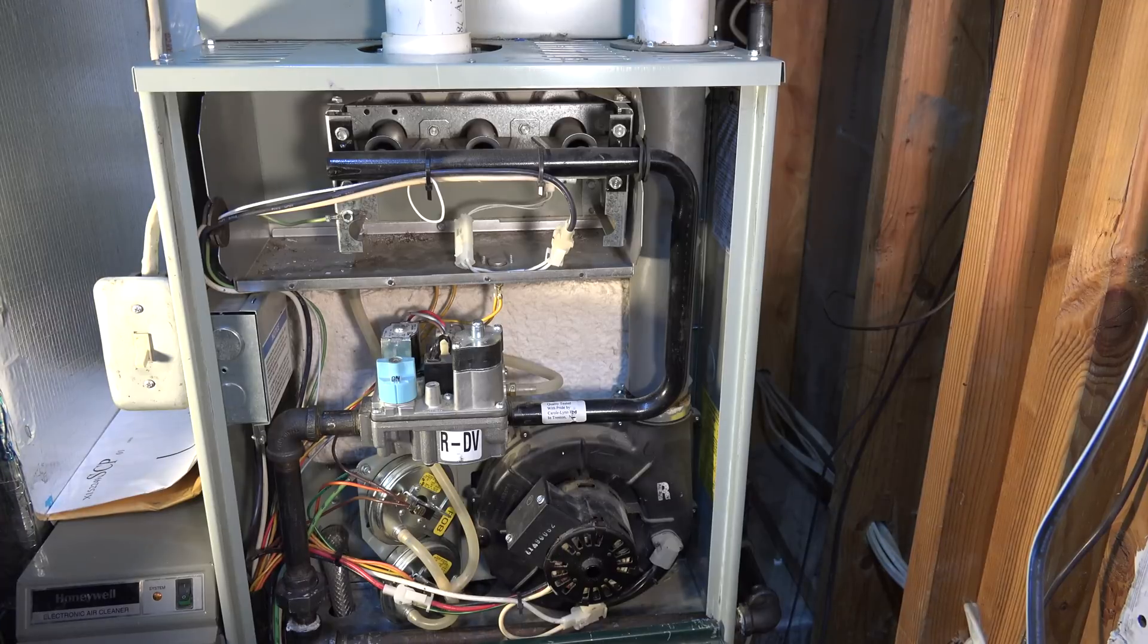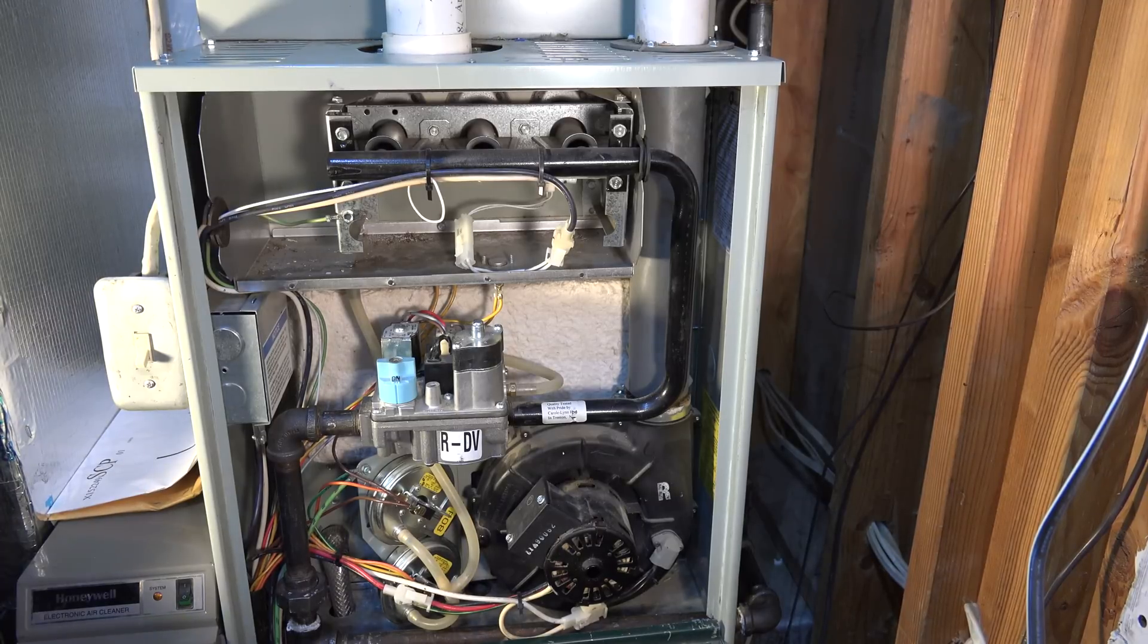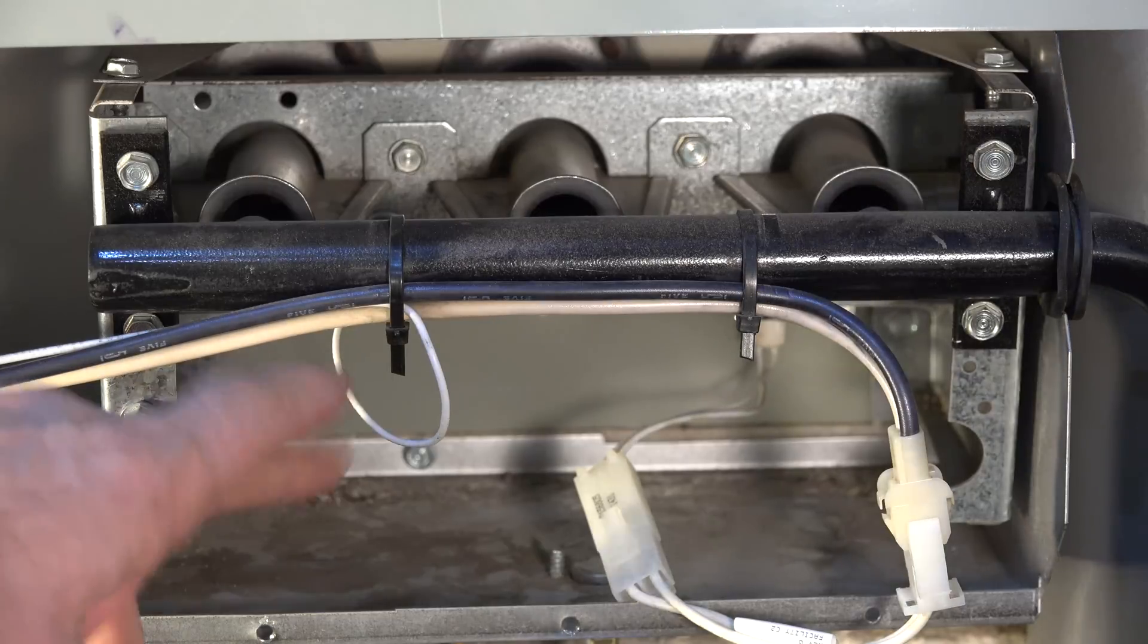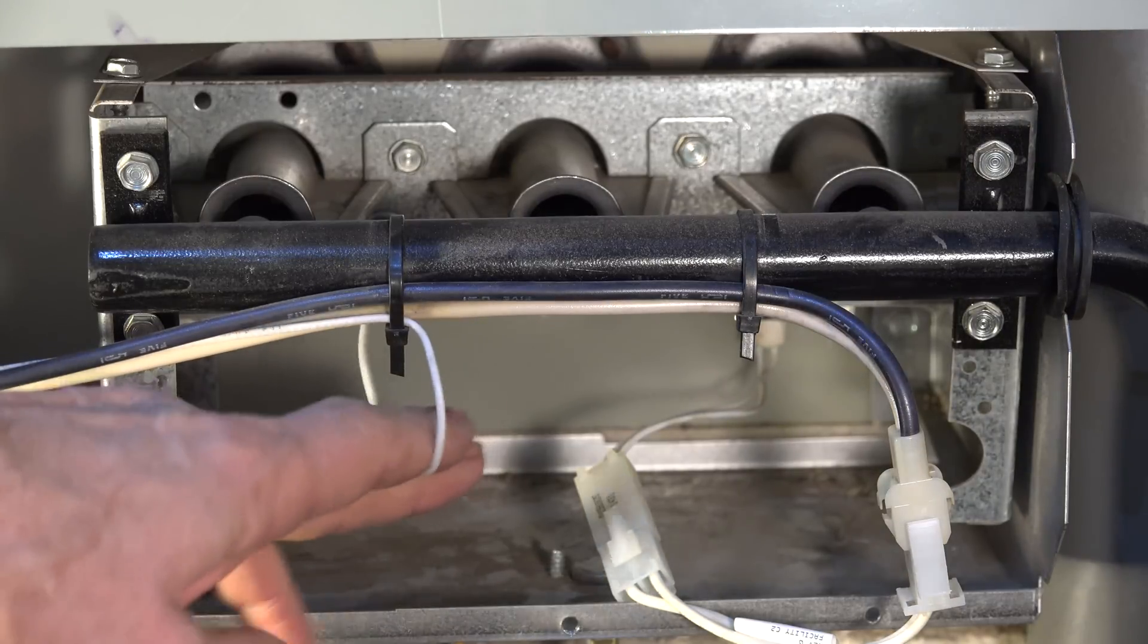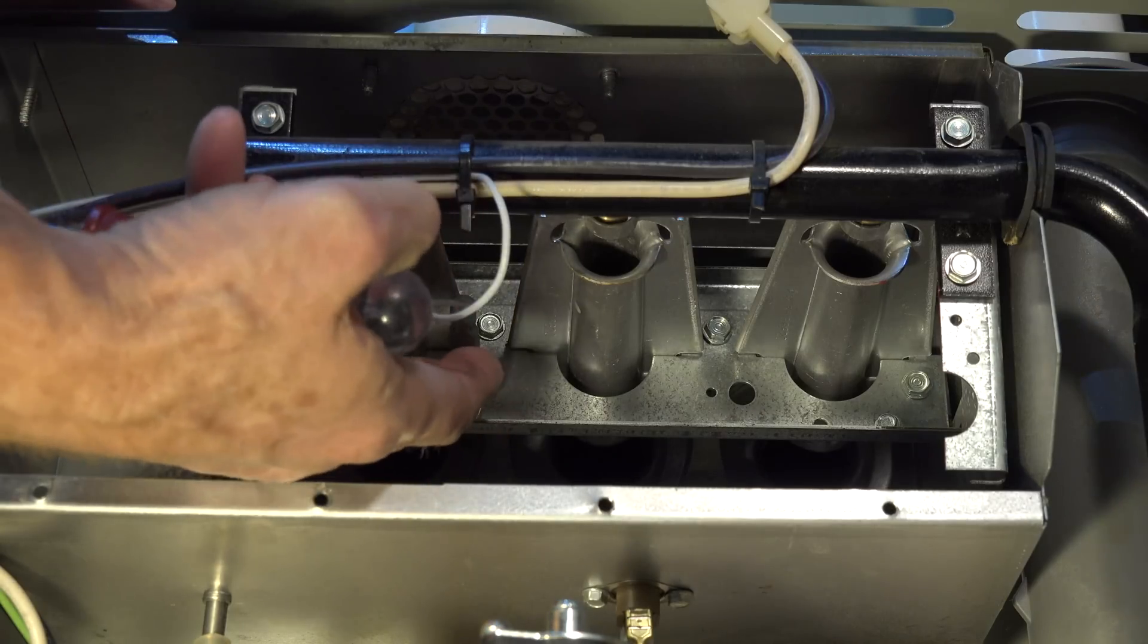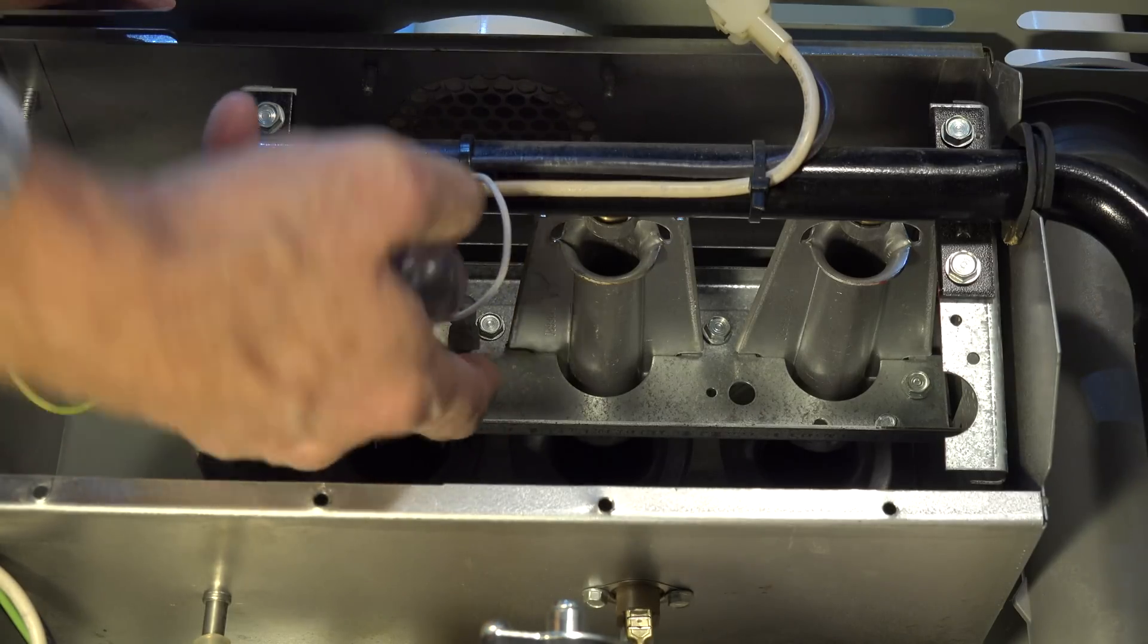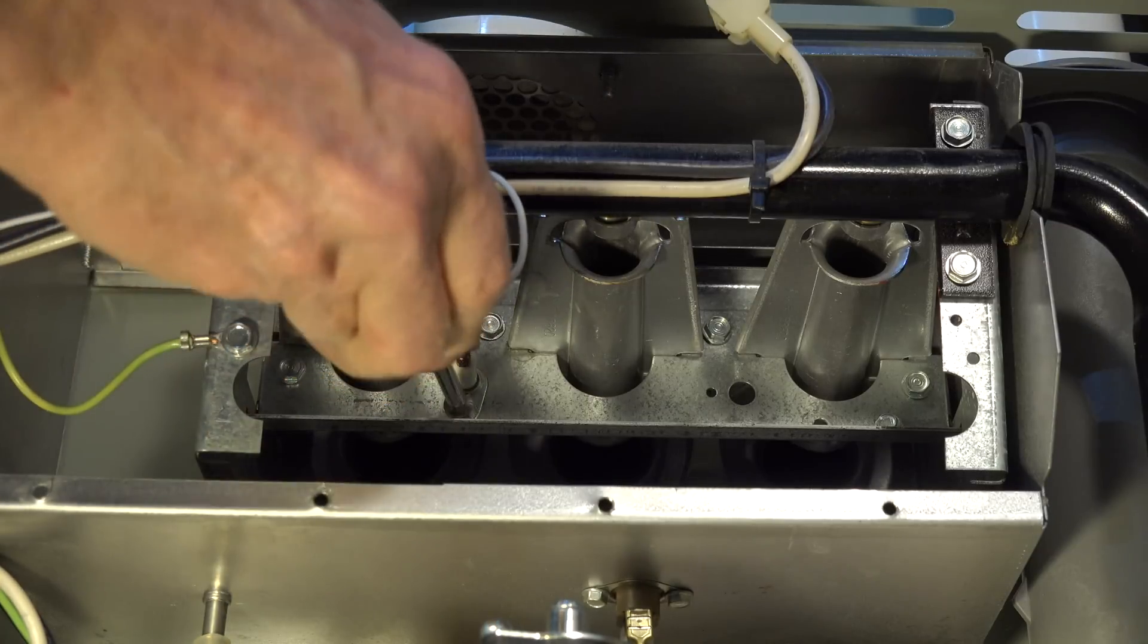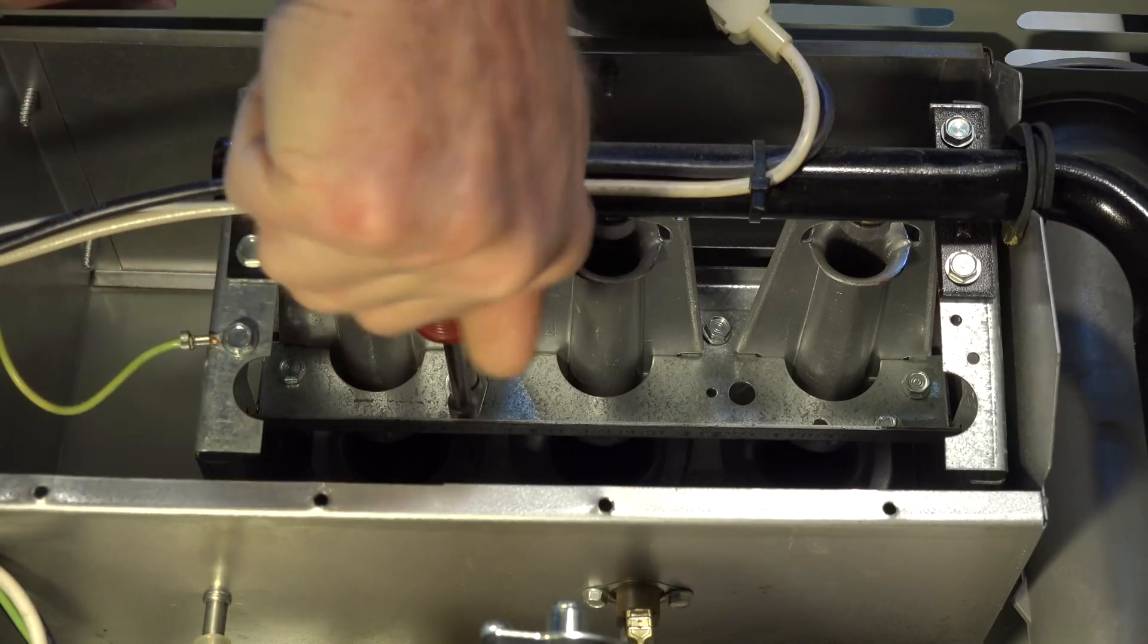Okay, here we've got the cover removed and there'll be one wire going to the flame rod. The flame rod's right here. Just one screw on it.